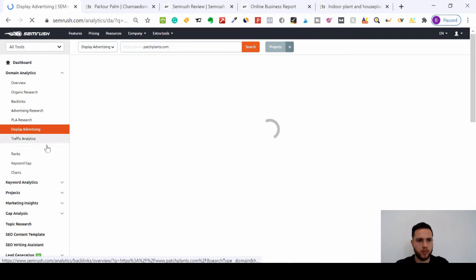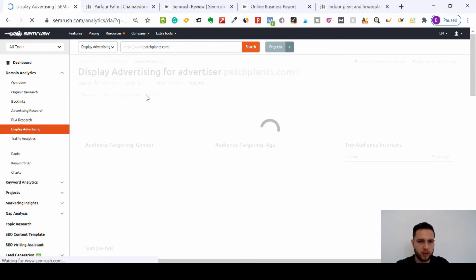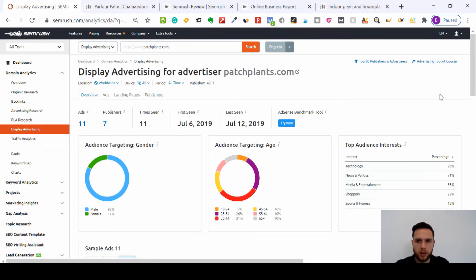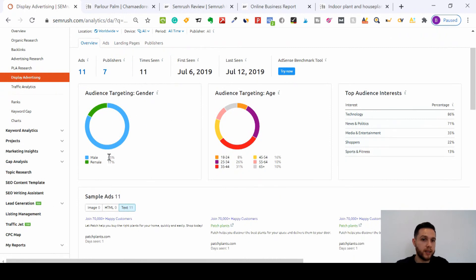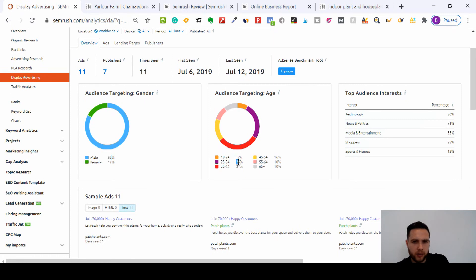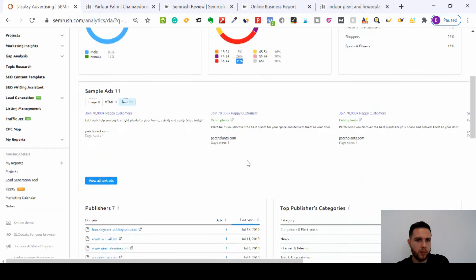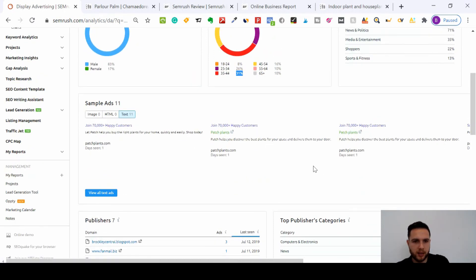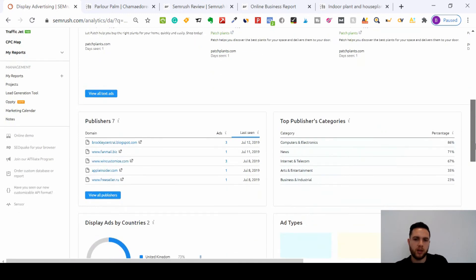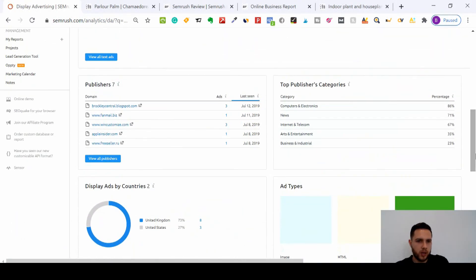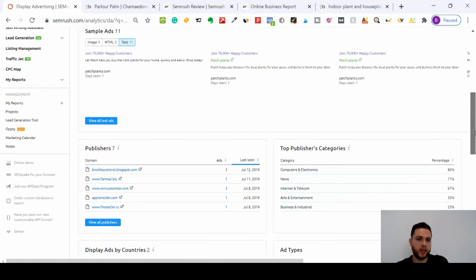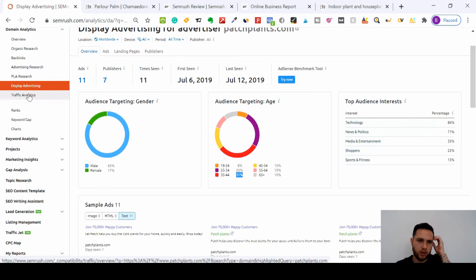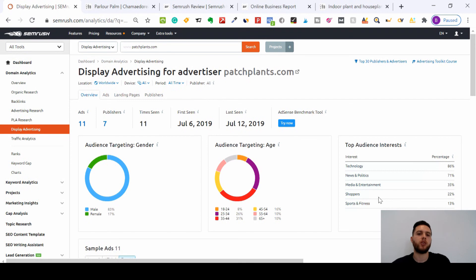Display advertising - they do use it. They've had 11 ads and you can see the audience targeting. Most of the audience are actually males, probably buying flowers for females. The age range is 25 to 34 or 35 to 44 as the main two ages targeted. They've used all text ads - no image ads - and these text ads are here for you to see. You can copy and enhance those text ads, and you can see the publishers where they've placed these ads for their PPC campaigns. You could reach out to them if you think it'll be a profitable placement for your display ads.